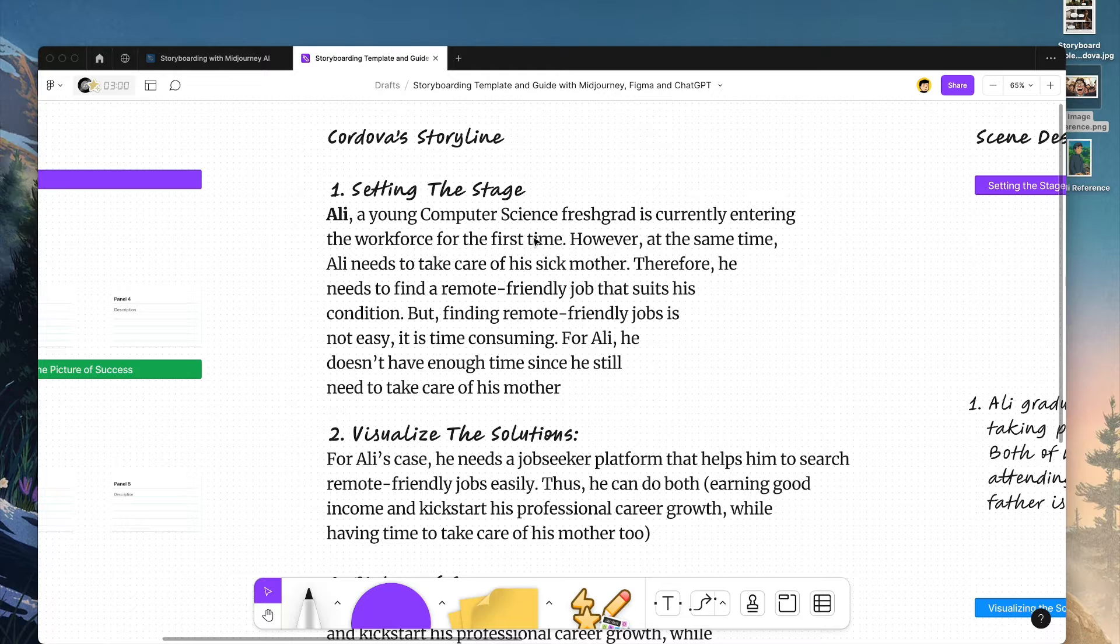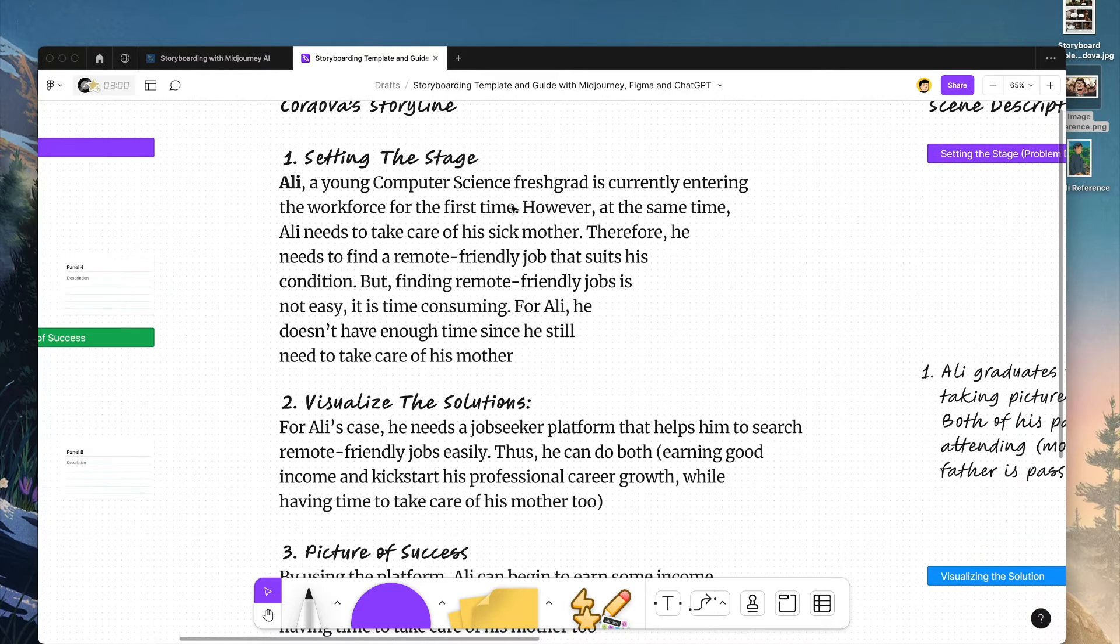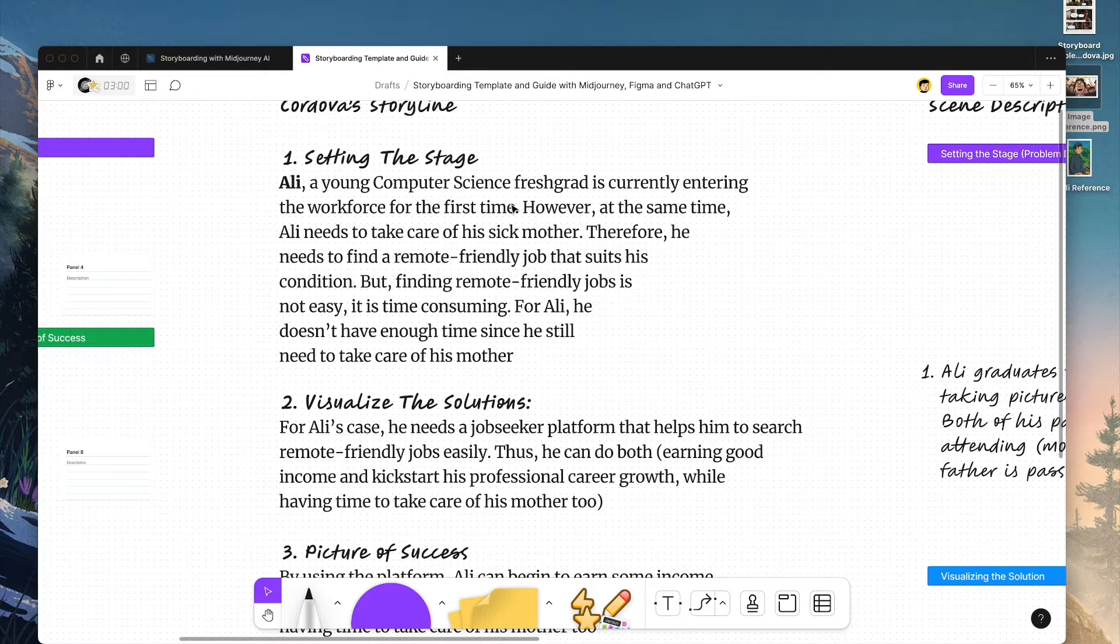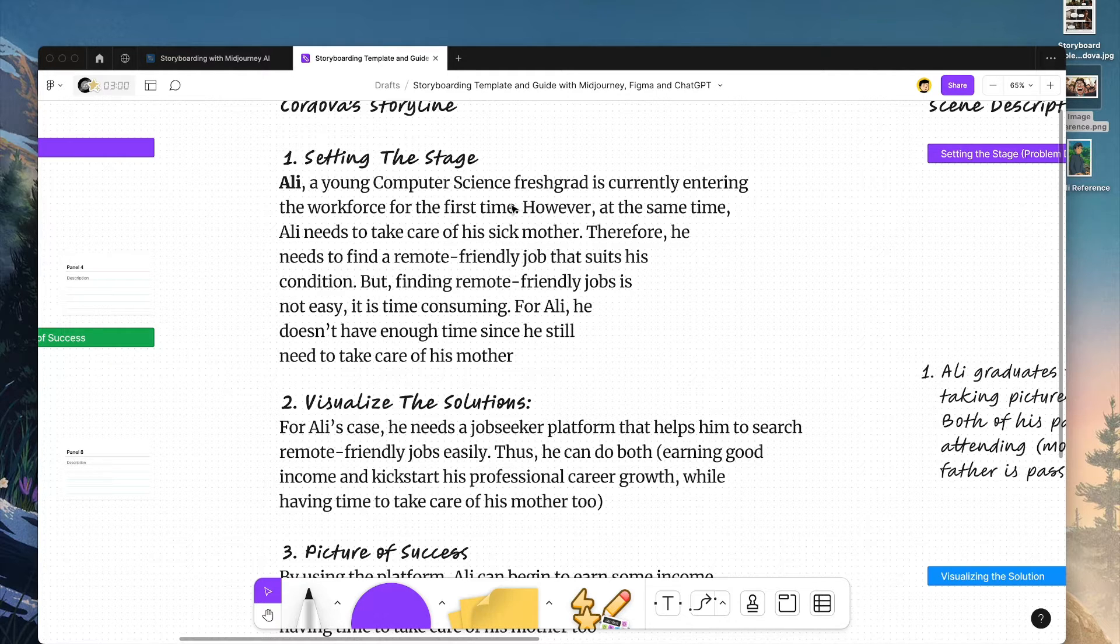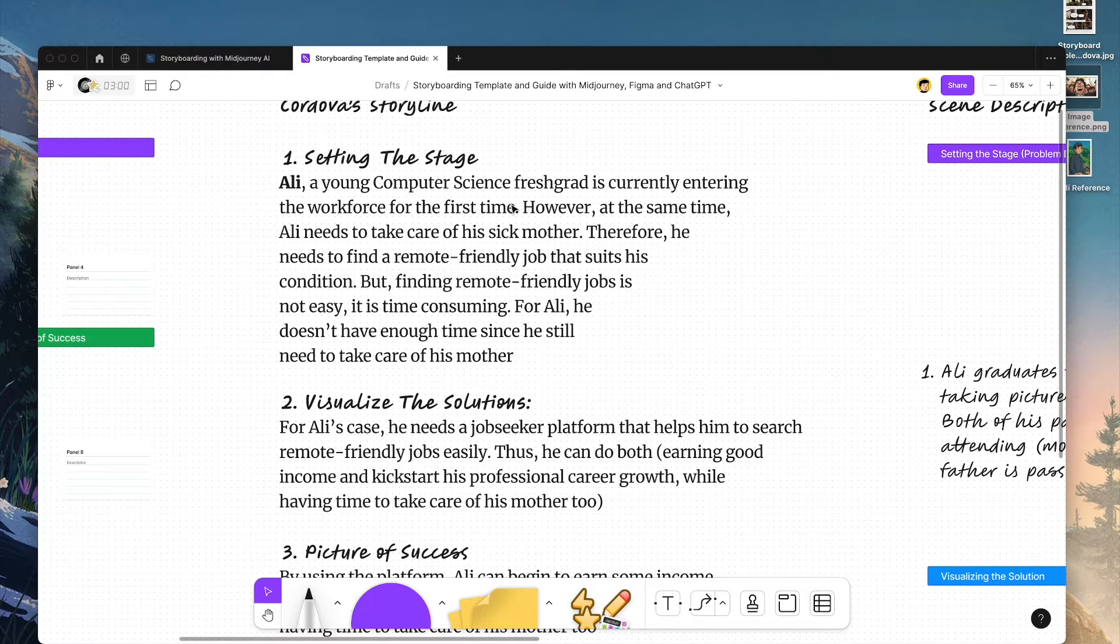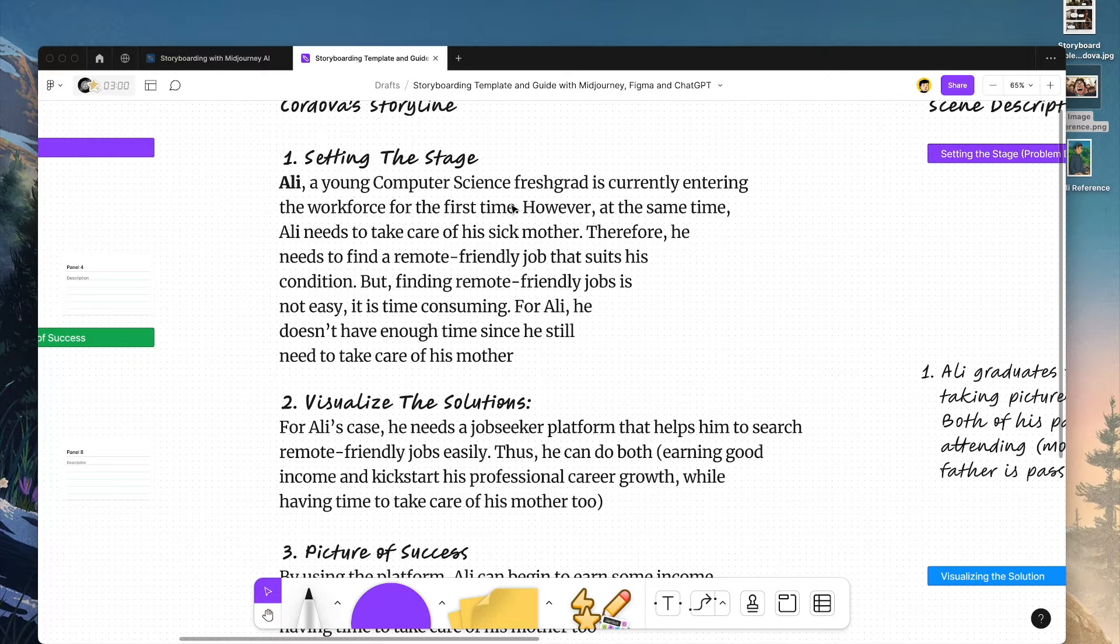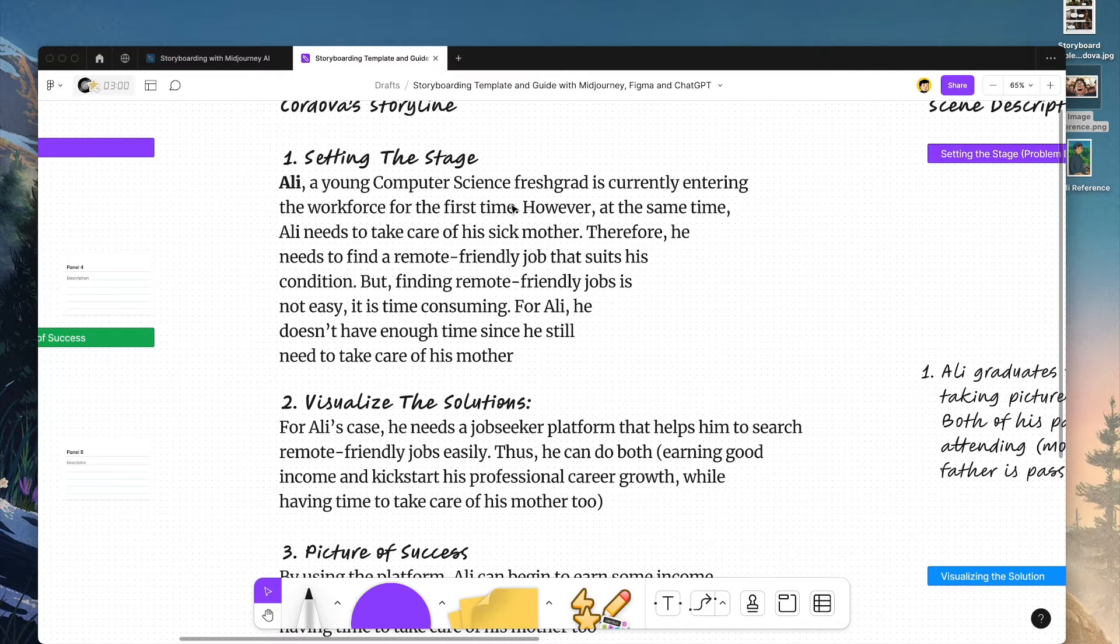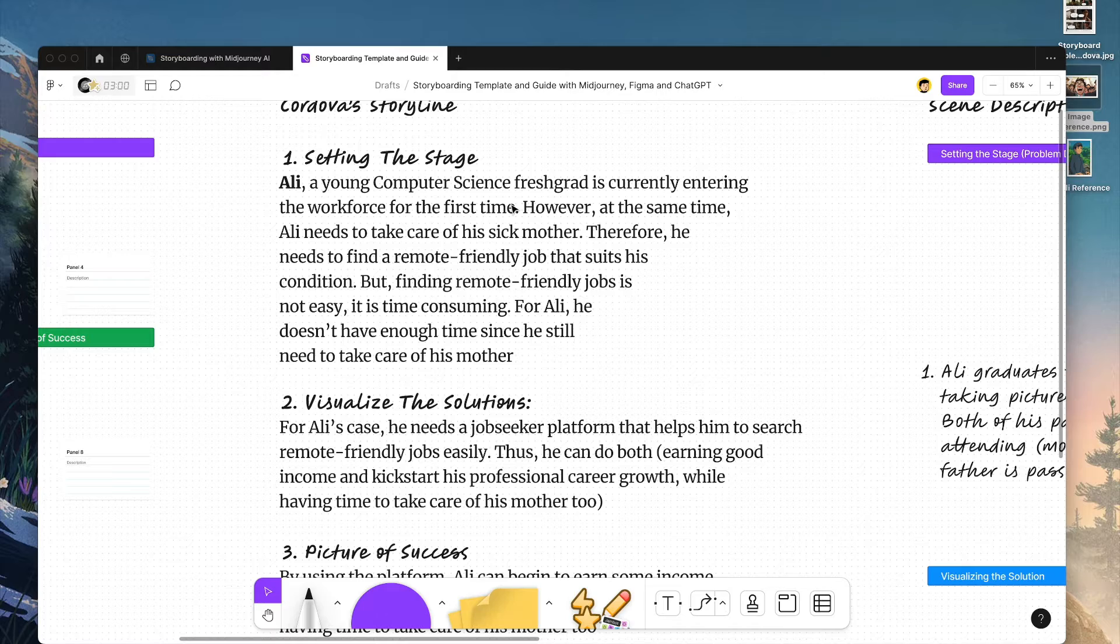So defining the storyline, here is the example per stage. Setting the stage: Ali, a young computer science fresh grad, just recently graduated and is entering the workforce for the first time. However, he needs to take care of his sick mother. Therefore, he needs to find a remote-friendly job that suits his conditions. And finding a remote-friendly job is not easy. This is the problem, right? It is time-consuming, and Ali doesn't have enough time because he needs to at the same time be taking care of his mother as well.